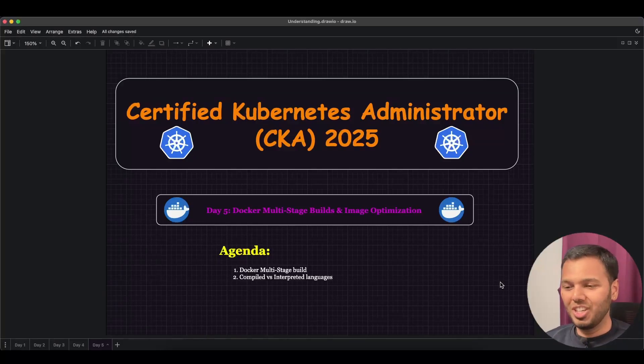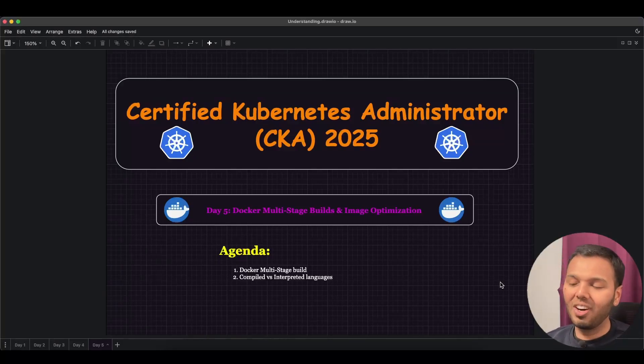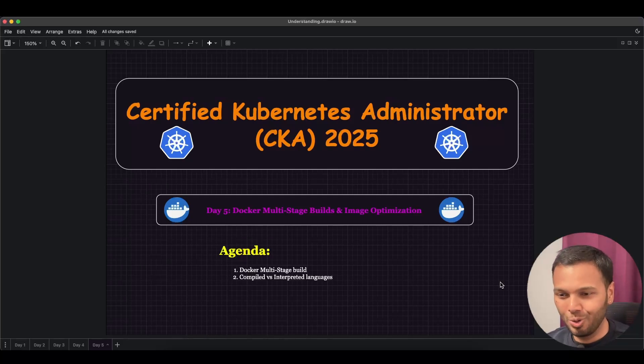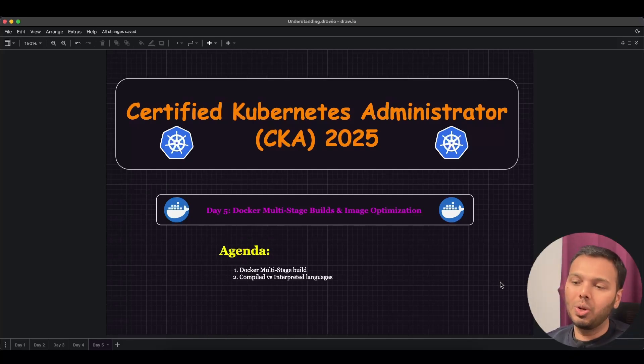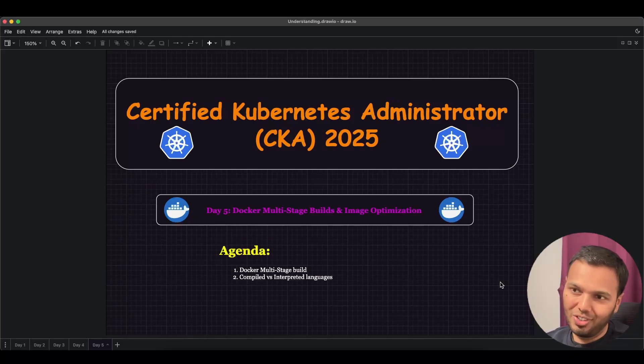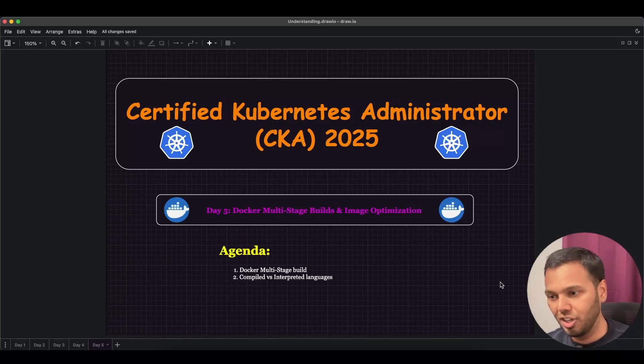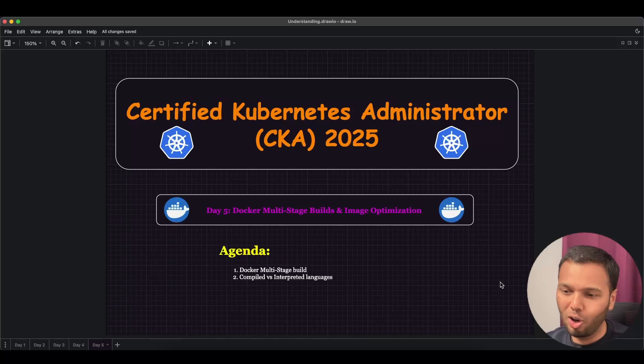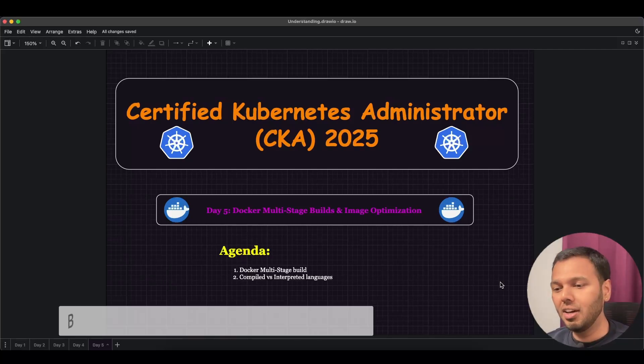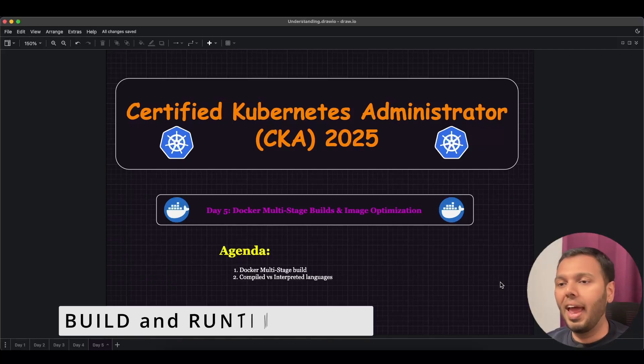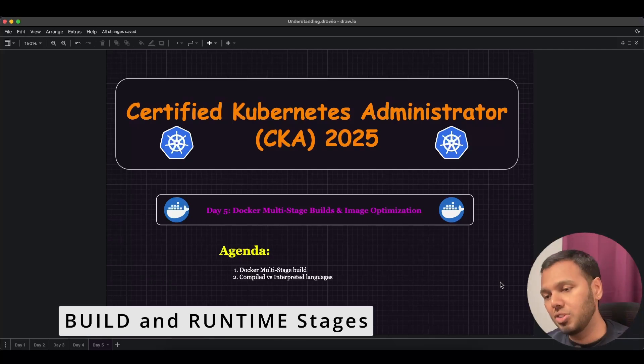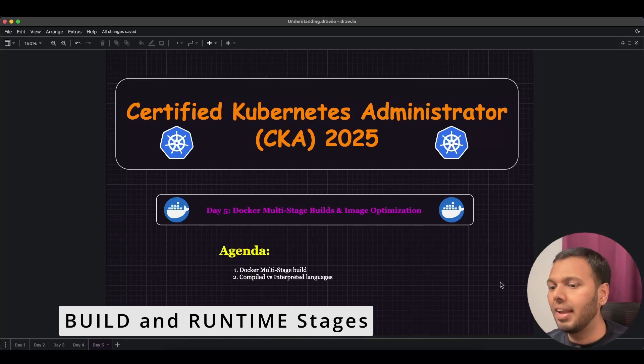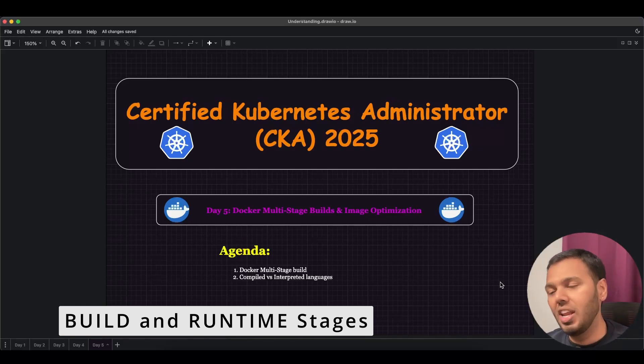Hi, I am Varun Joshi and welcome to Day 5 of our Certified Kubernetes Administrator 2025 course. Today we are going to learn about a powerful Docker feature called Docker multi-stage builds. This is a technique to build optimized Docker images by separating the build and runtime stages of an application.